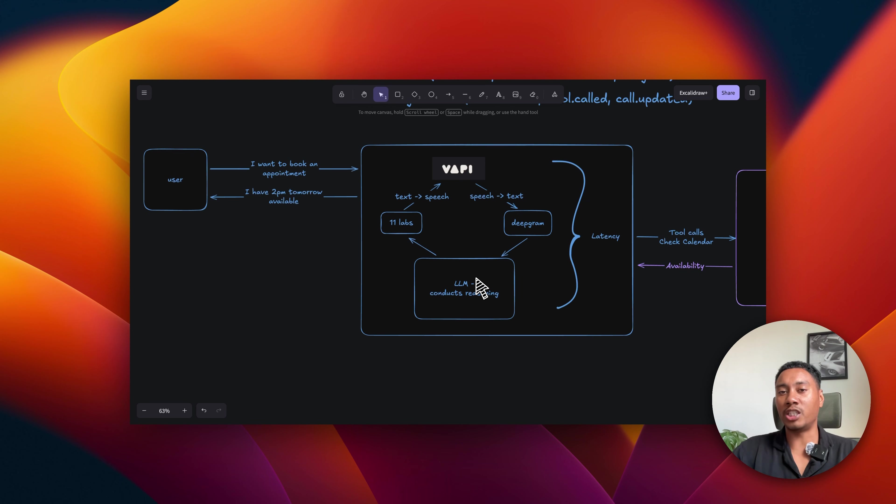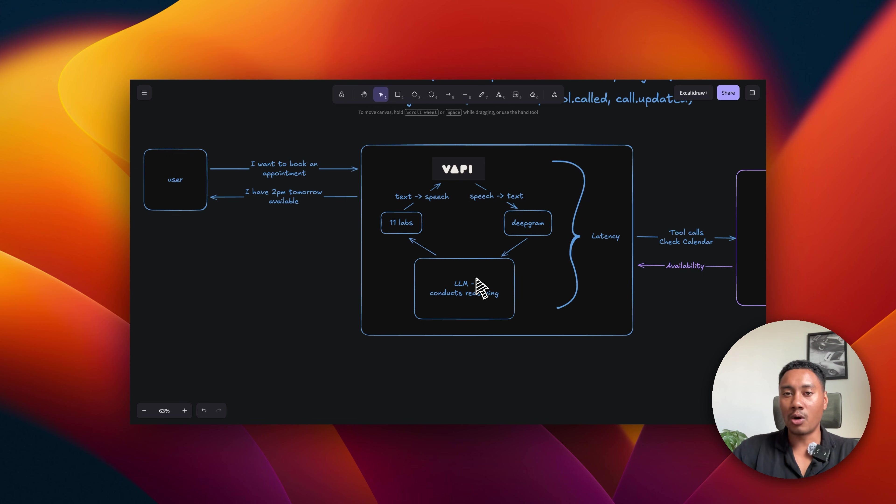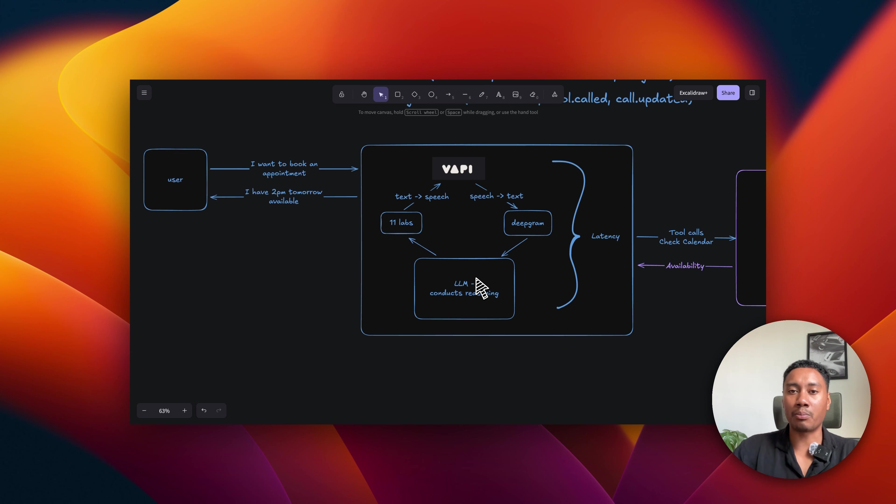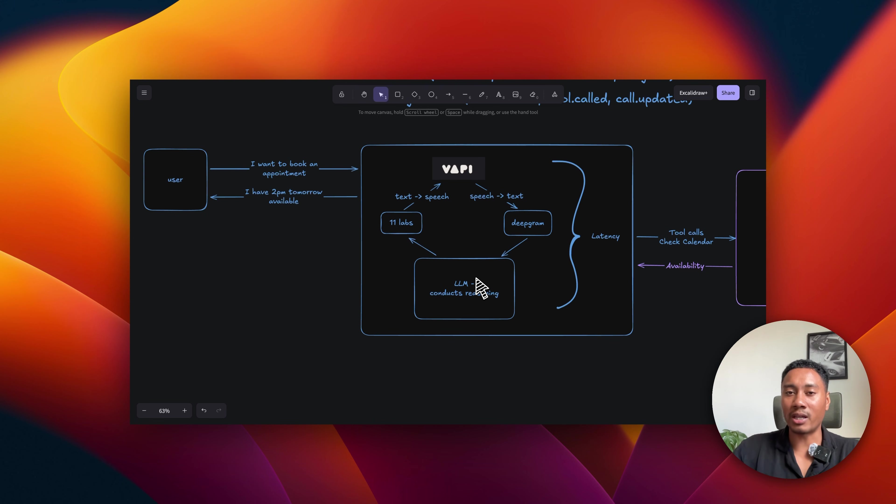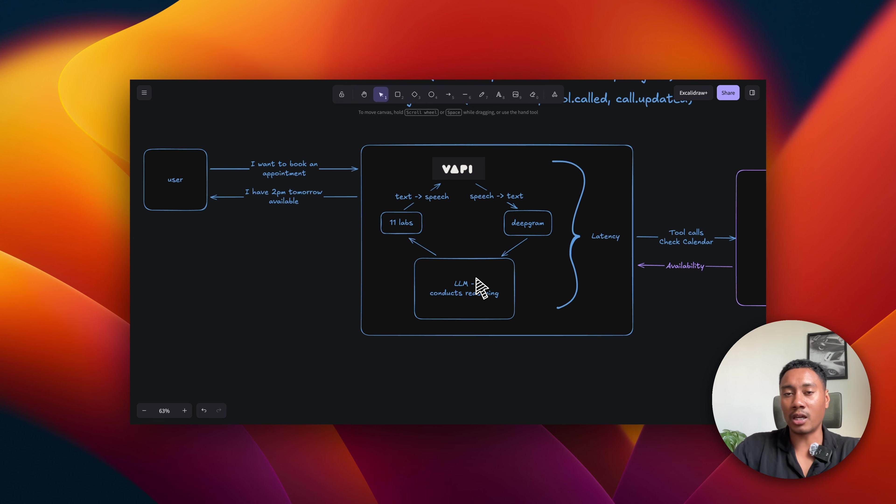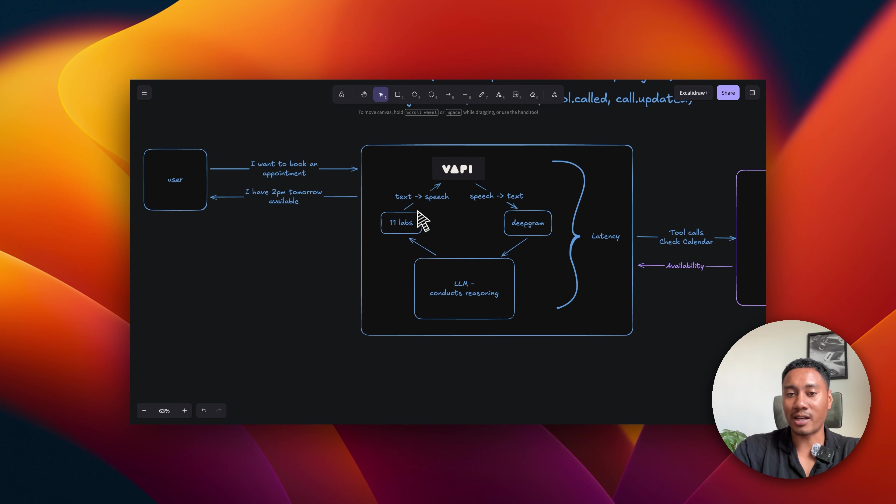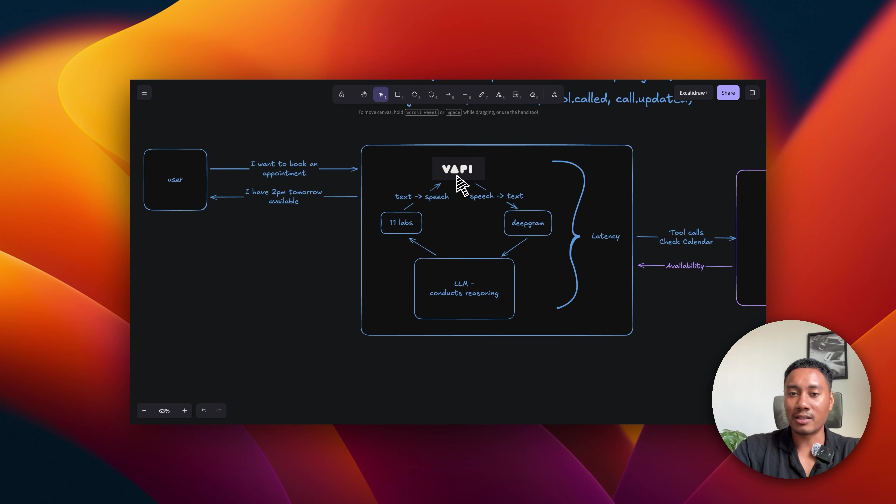This could be your GPT-4.0, your GPT-4.1, whatever it may be, Claude, Gemini. This is where it processes the query and reasons. And when it processes the query, it returns a response in form of text. And then that gets sent to a text-to-speech provider such as Eleven Labs. And then VAPI receives that.